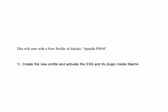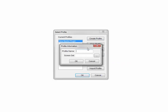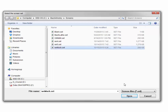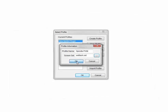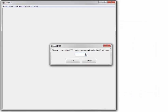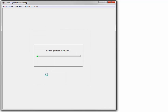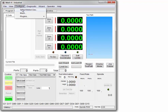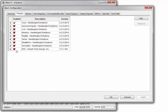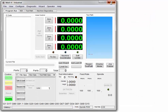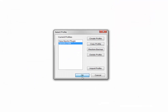We're going to create a new spindle PWM profile in Mach 4 and then activate the ESS in its plugin. Create the profile, put in the name, choose the WMAC screen set, and choose the default IP address of 10.999. Activate the ESS, make sure the ESS is selected, go into Mach, enable the ESS plugin, and restart Mach 4 using our new profile that we just created.